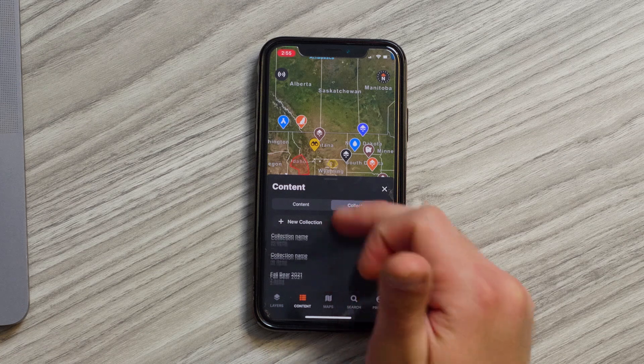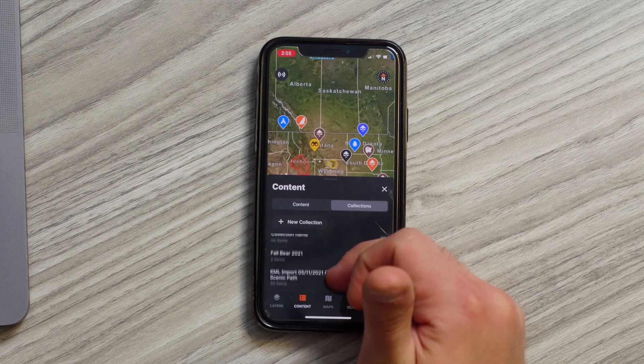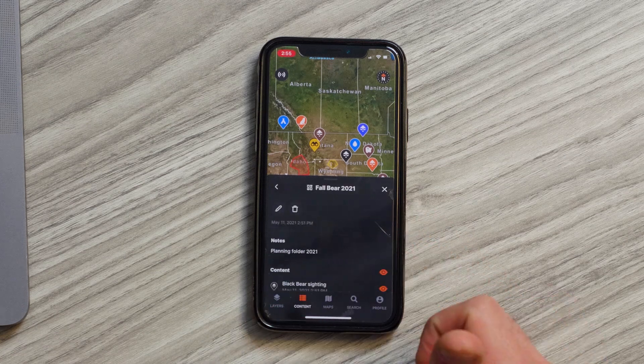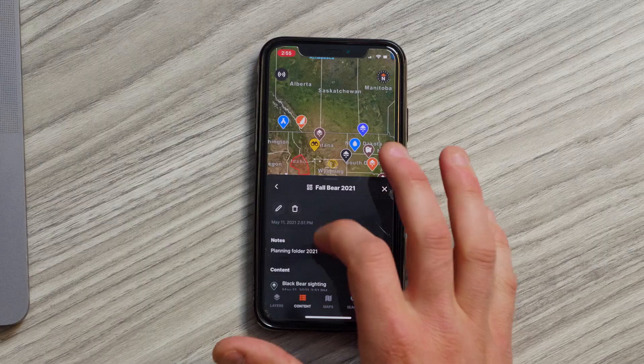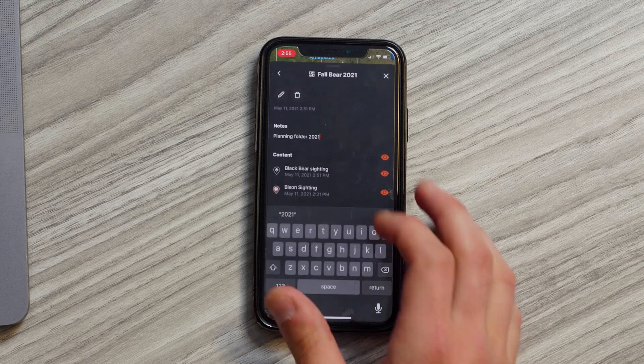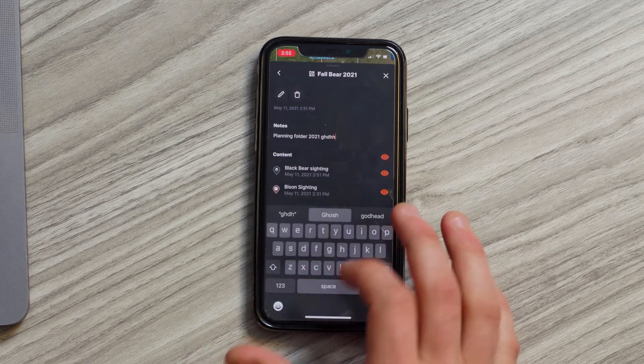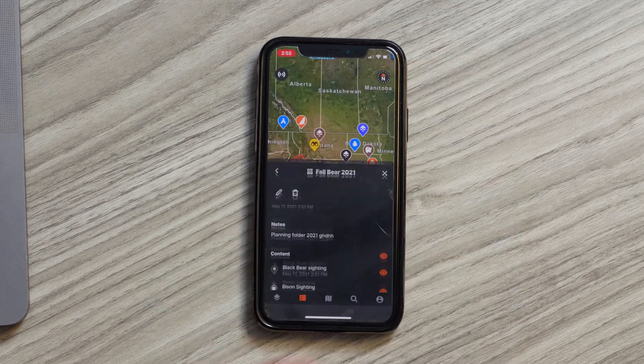From there you can go and click on, say, Fall Bear 2021. This is an e-scouting planning folder that I have created for a fall bear hunt. You can go in and type notes. If you tap out of the notes section, that'll automatically save and you have to do nothing else with it.